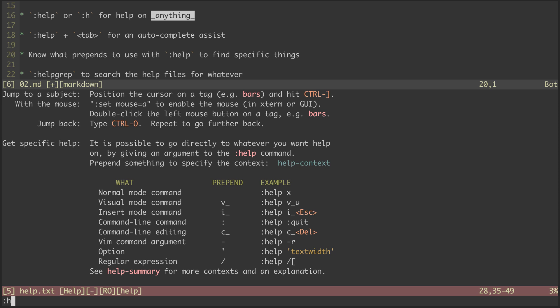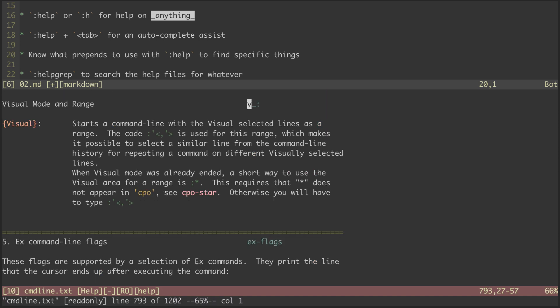As an example, let's see how colon is used in visual mode. It allows us to run a specific command against the visually selected range.